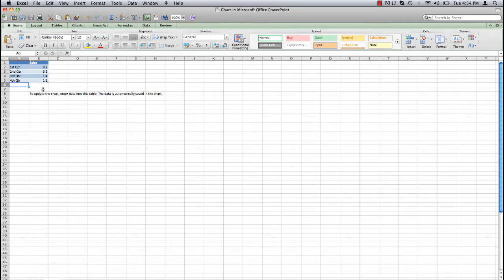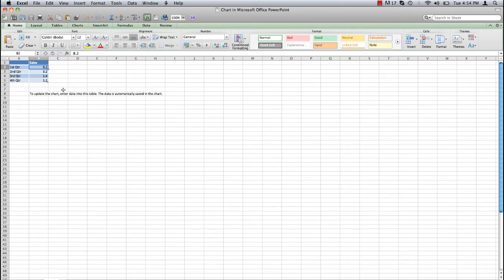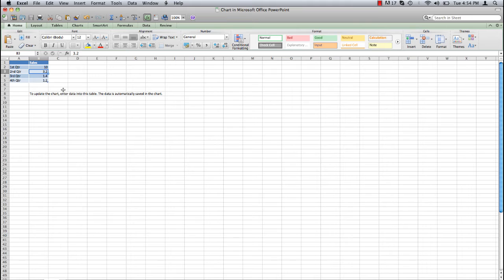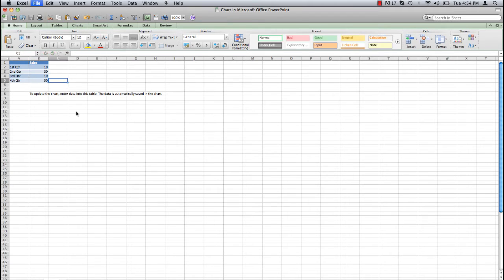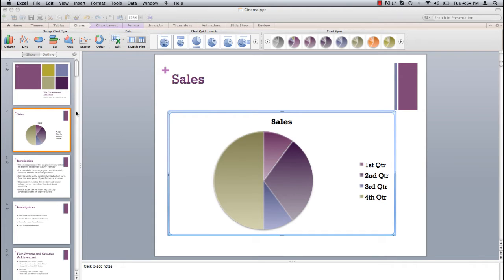Column A represents headings and B the corresponding data. Enter your desired numerical data into column B and close the Excel document. Your headings and data are now visually represented in pie chart form.